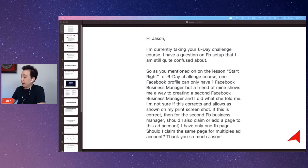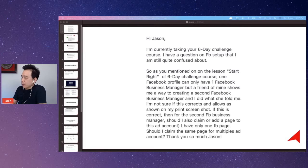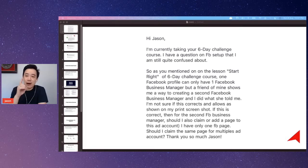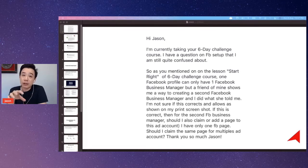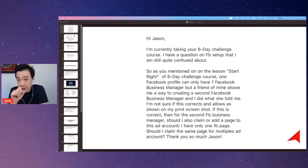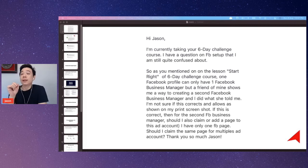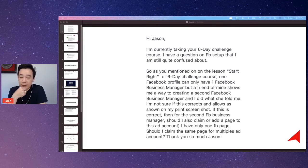The third question I interpreted from this one — because towards the end of it you were saying, should you claim the same page for multiple ad accounts — so I interpret from this angle that you are trying to create multiple ad accounts for the same page. Now that is another angle of looking at this question.